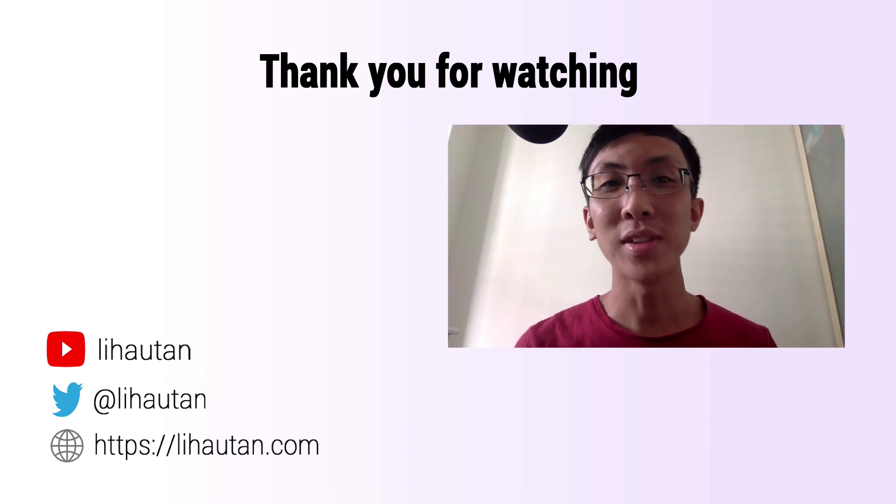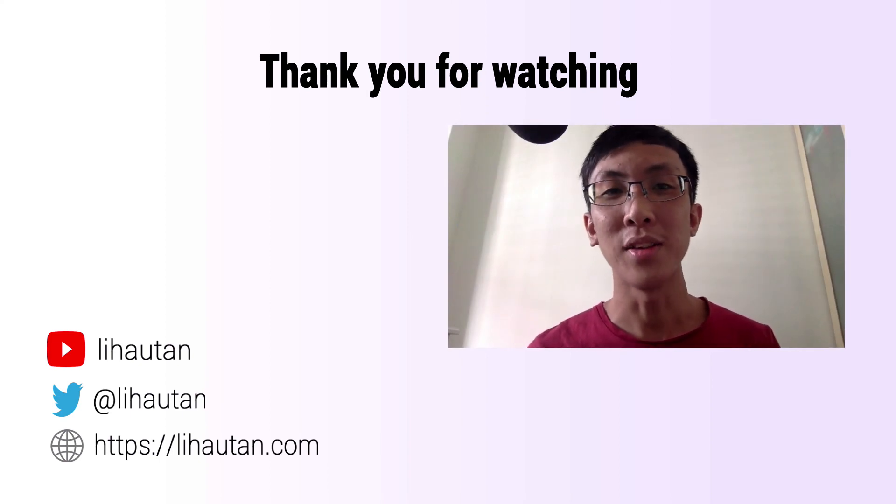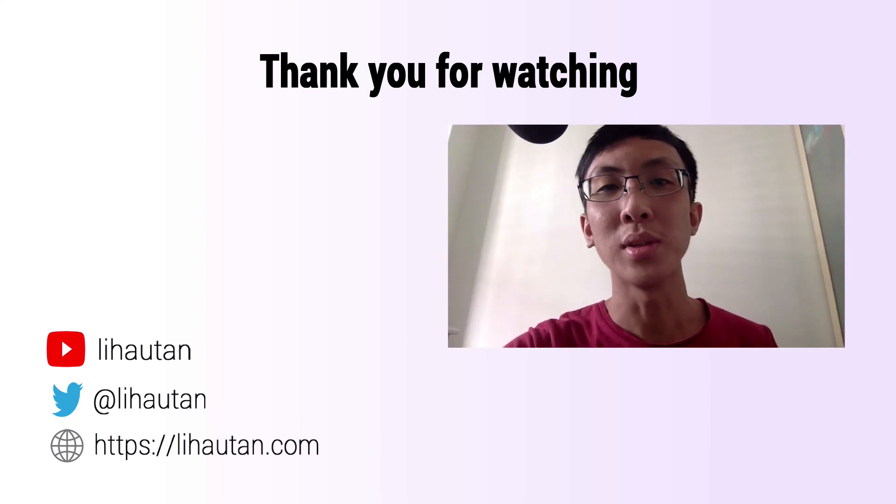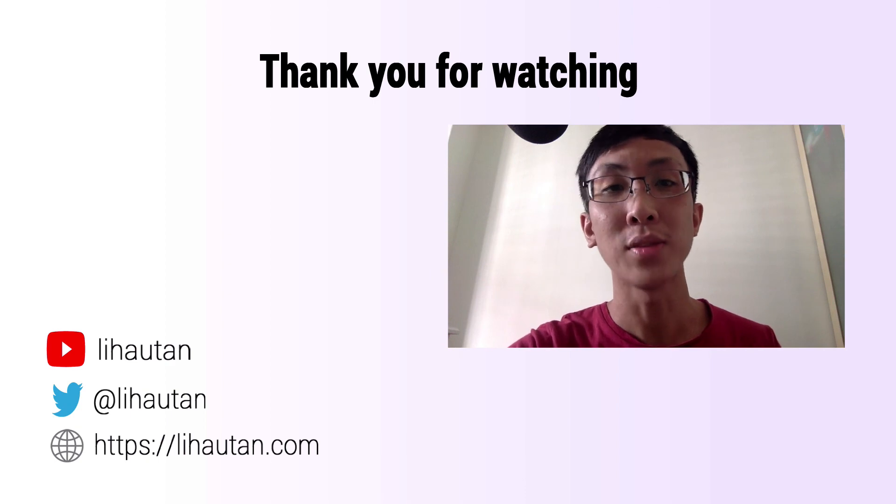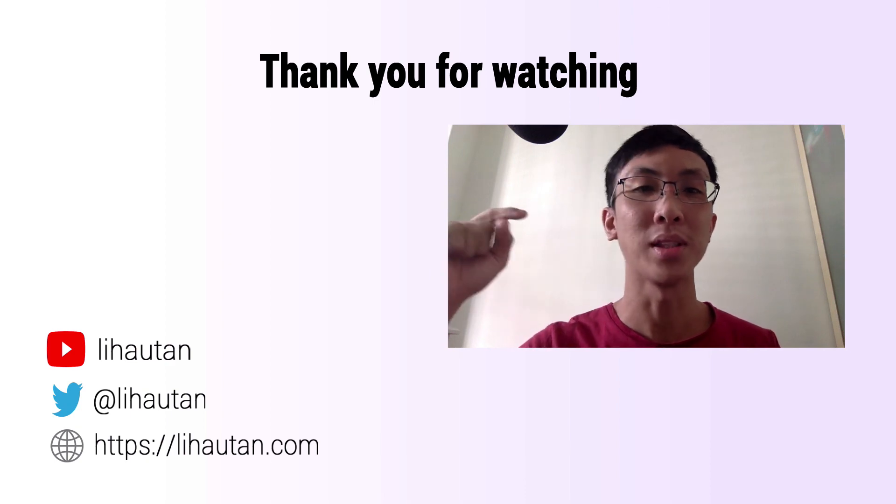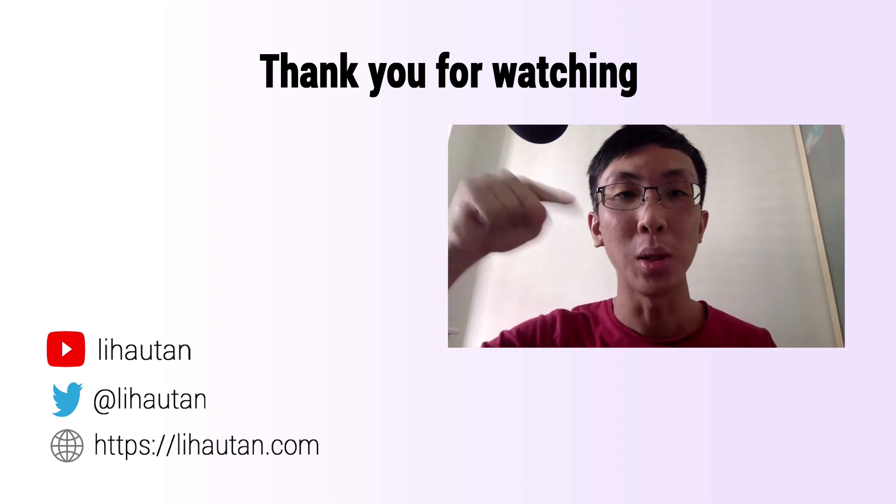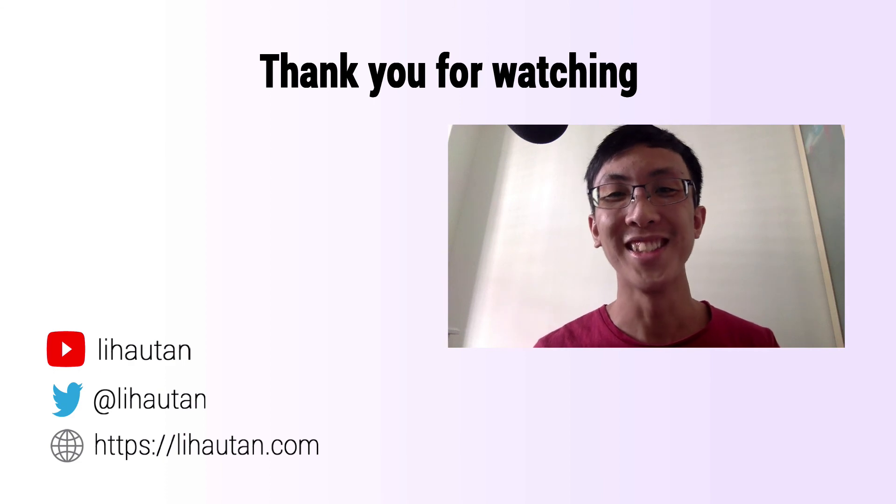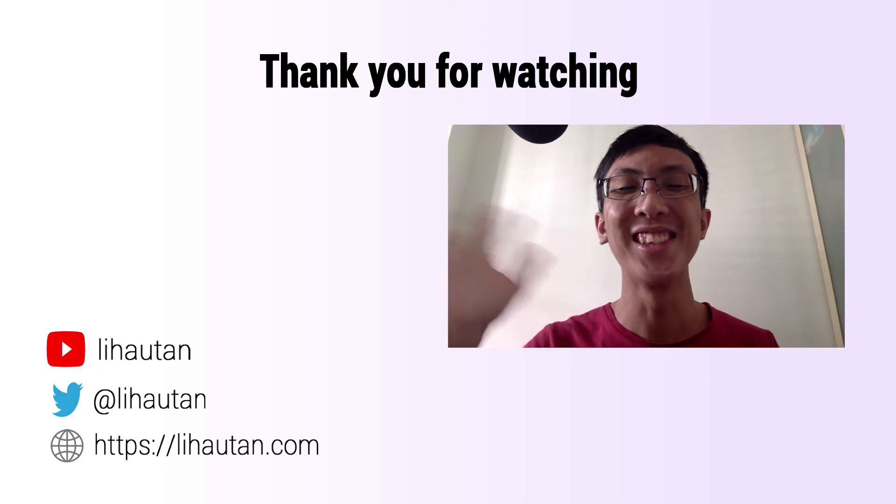So thank you for staying till the end. If you like the video, give me a thumbs up. If you want to stay notified of my next video, please hit the subscribe button down below. As always, stay safe and well. See you next time.